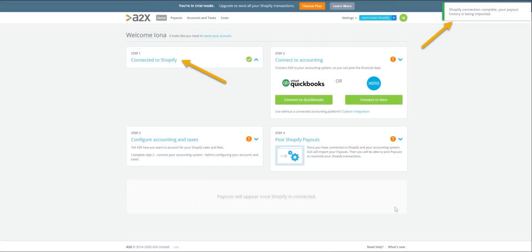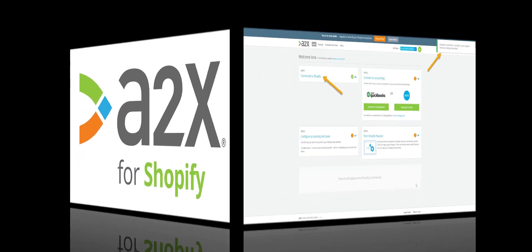Your A2X account is now connected to your Shopify store. A2X will already be fetching in data to generate your payouts. It's now time to move on to connecting your accounting system.